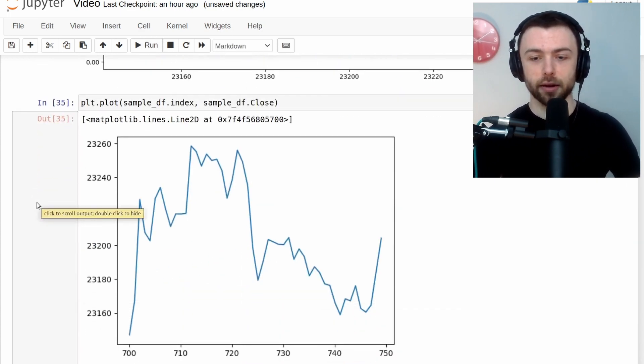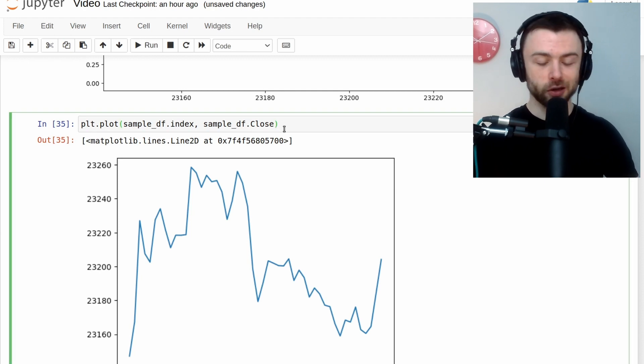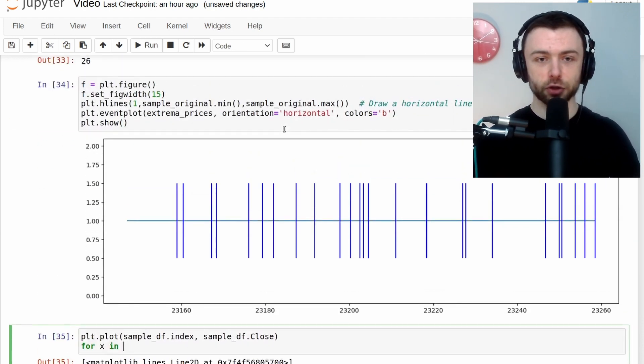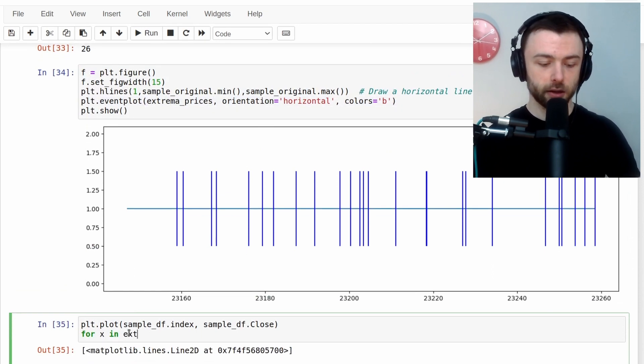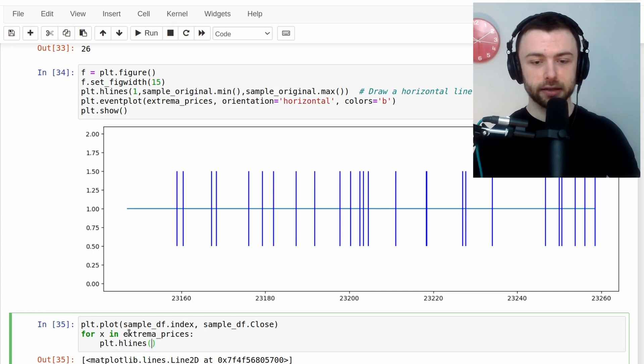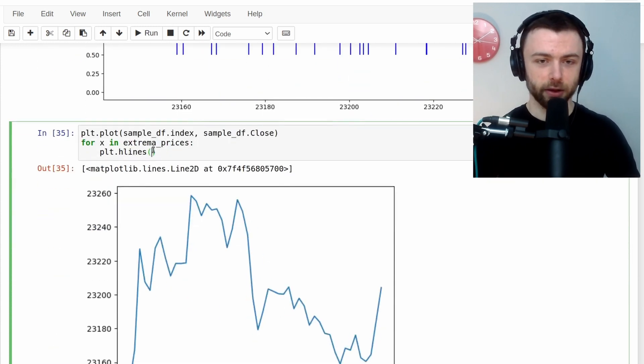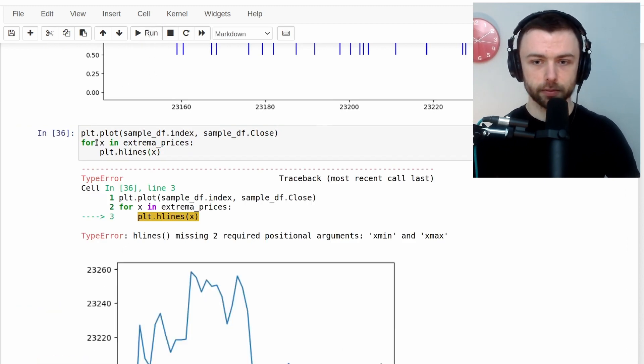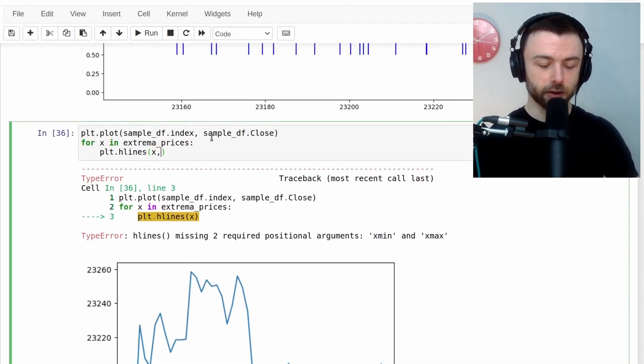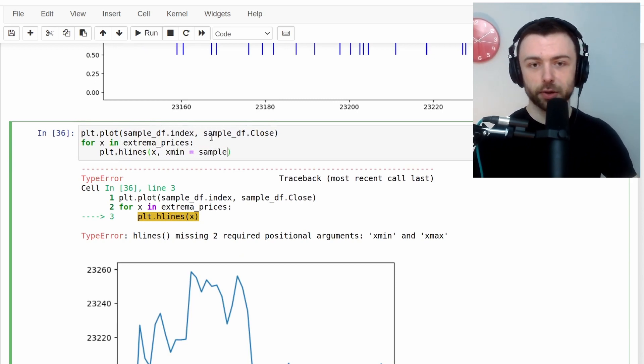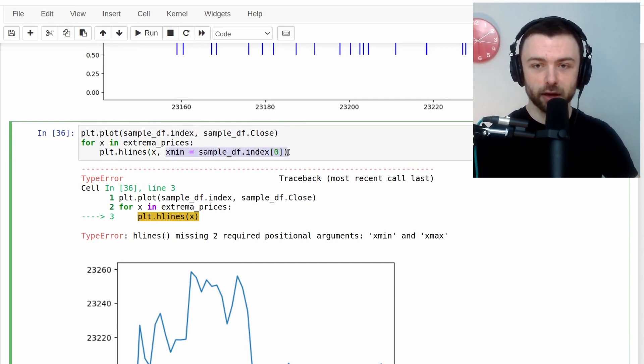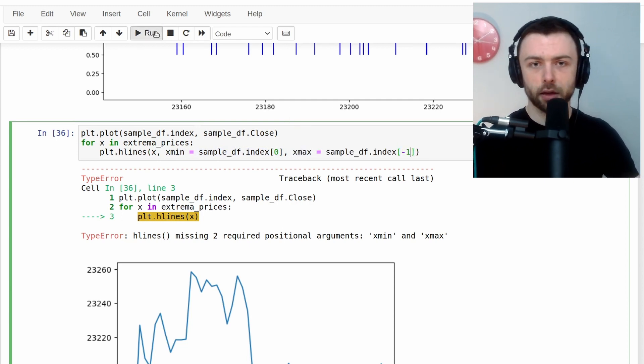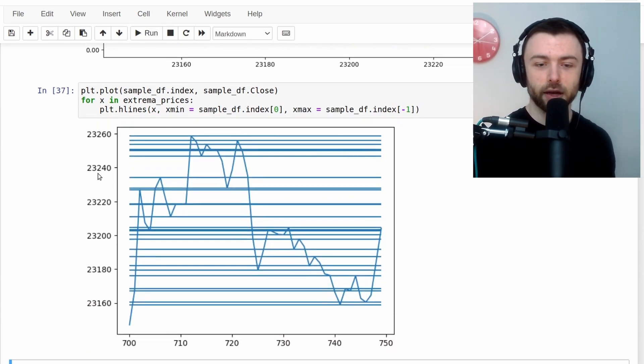And then we'll plot our prices on top of that. So you could do for x in extrema prices over here. And then, you know, plt.hlines, we use the value of x. And then I think that might work. Yeah, we need an xmin and an xmax. So xmin is equal to sample df.index 0. And we'll just do the same thing over here with the maximum. So you can do that if you want to.